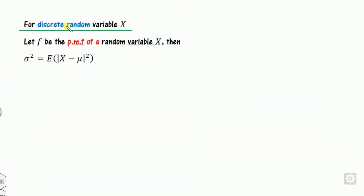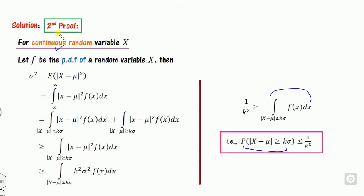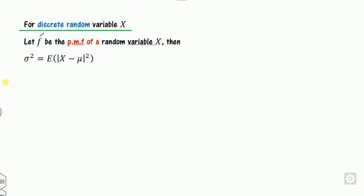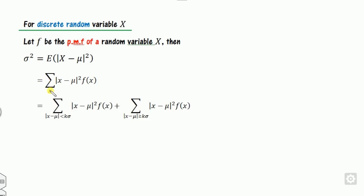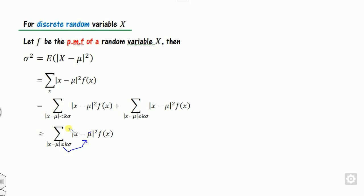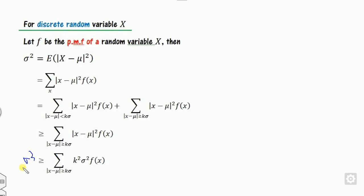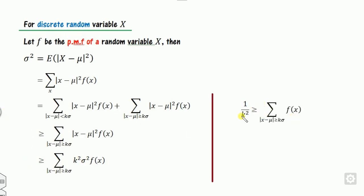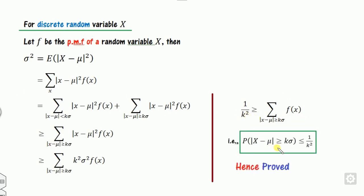For the discrete random variable, the proof is quite similar. Instead of the PDF it is the PMF, and instead of integration you use summation. The proof is exactly the same — just replace the integration sign with the summation sign. The sum is greater than k squared sigma squared; the left-hand side is sigma squared; sigma squared cancels out; and the result is 1 by k squared, expressed in terms of the probability P. That is the complete and simple proof.